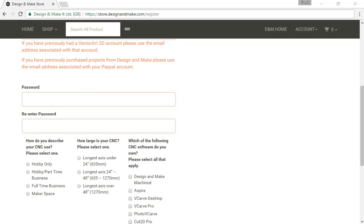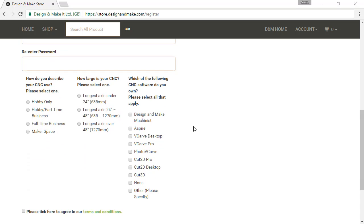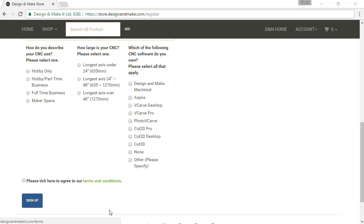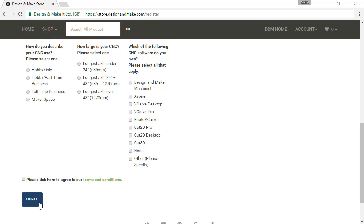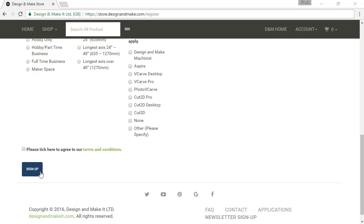Next, choose a password for your account and re-enter that password. One of the last steps you will need to do is answer these 3 quick questions — please answer them to the best of your knowledge. After you have read the terms and conditions, click the box to continue. Once you click the blue signup button, you will be sent an email to verify your account. After you have verified your account, you will be given access to all the benefits of a Design and Make account next time you log in.